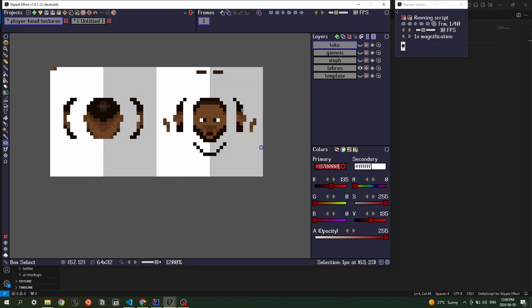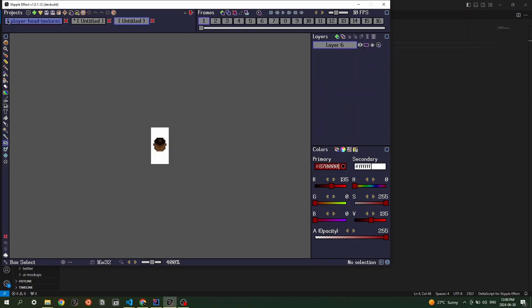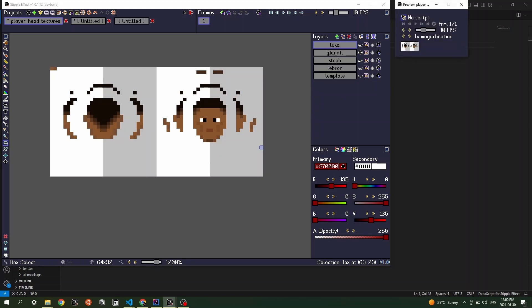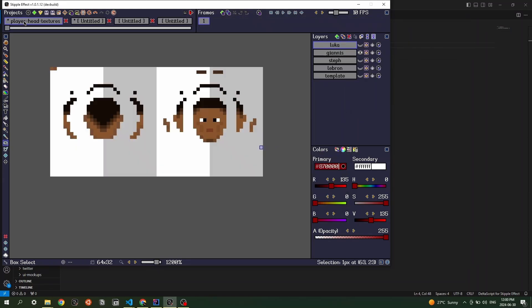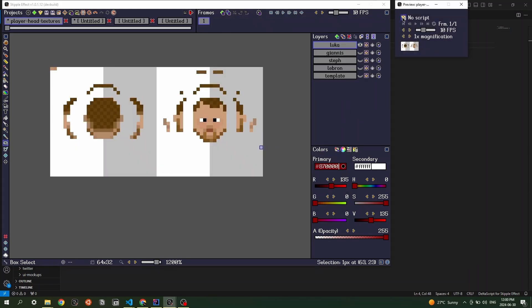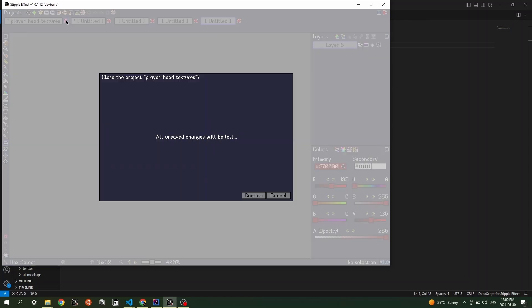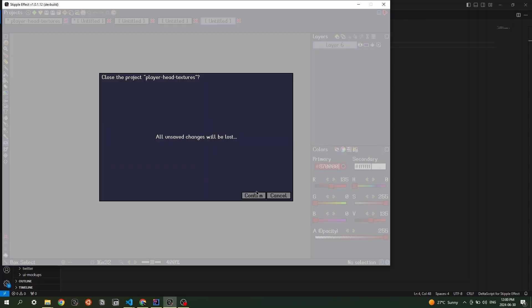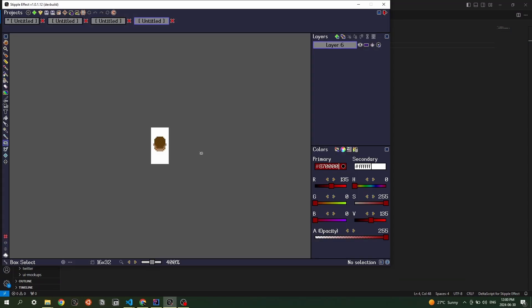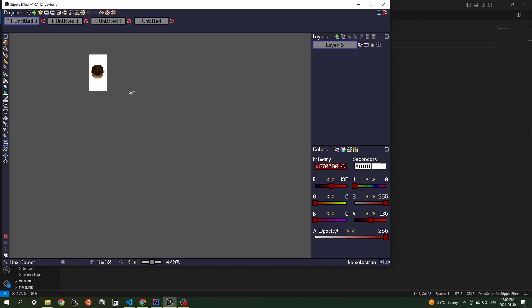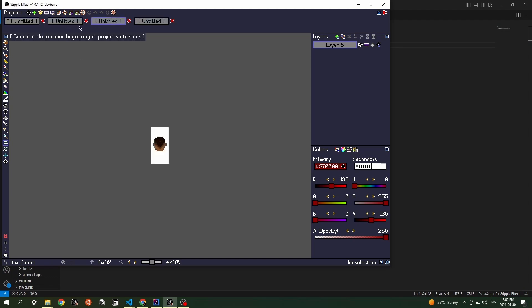LeBron, Giannis, get rid of that initial texture. Now I've just got the four players. Let me undo what I did to Steph Curry here. So I've got basically the same thing where I've got these 40 frame animations of all four players now.